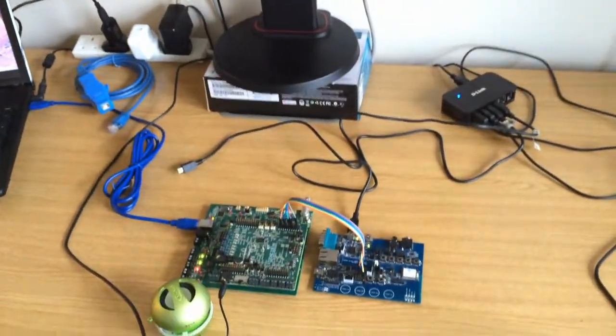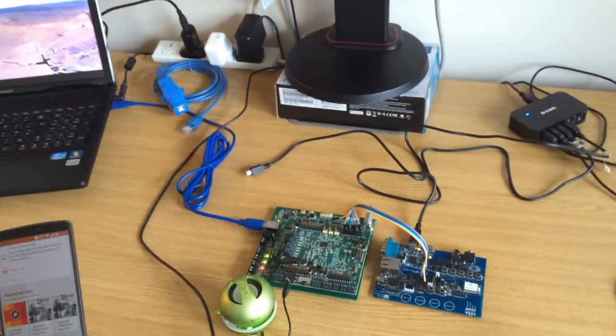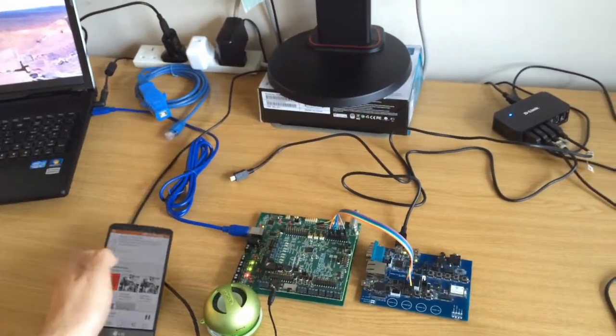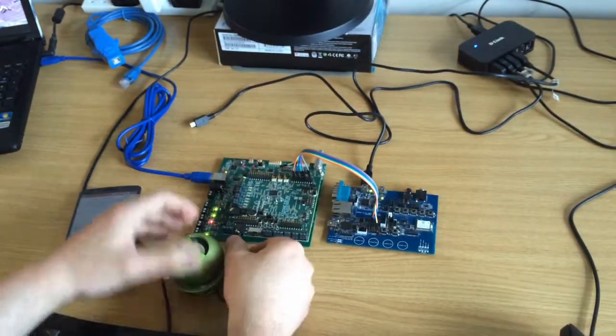As you can hear, I'm playing a song from my phone and it's being played back through here.